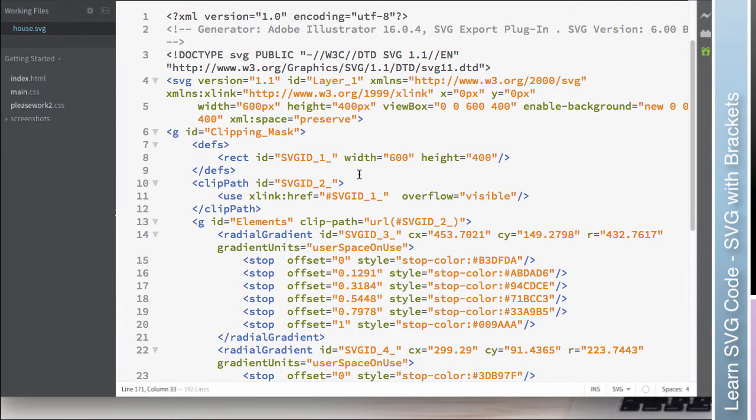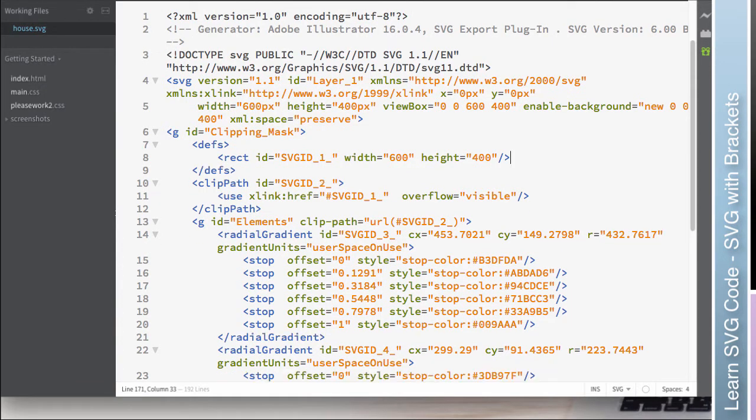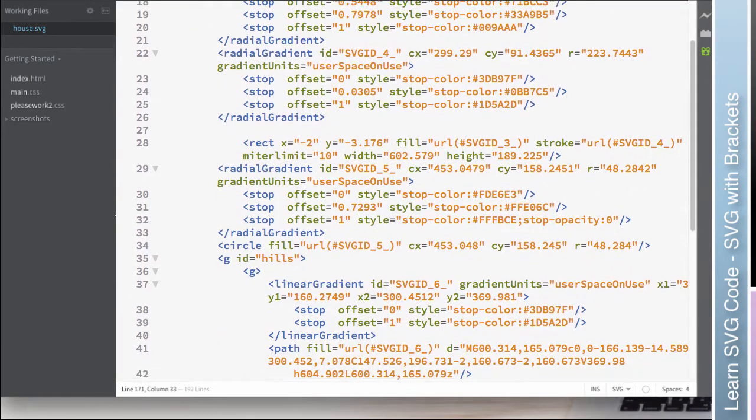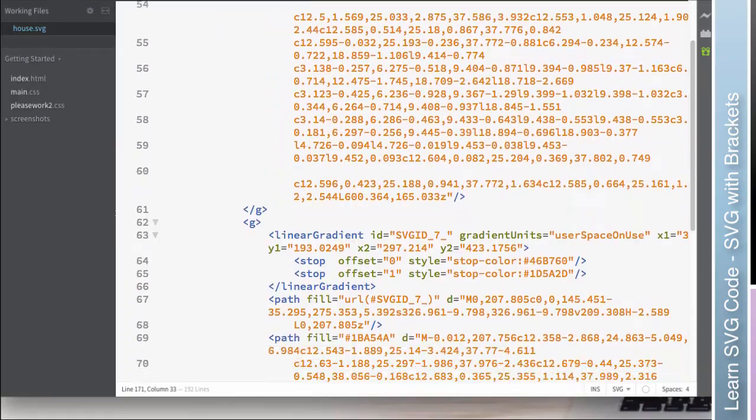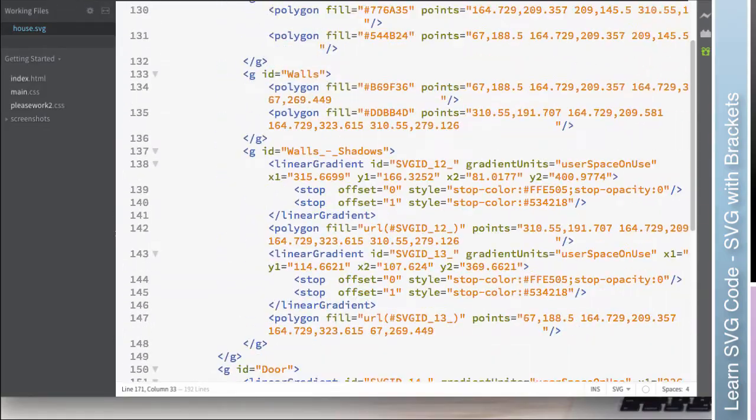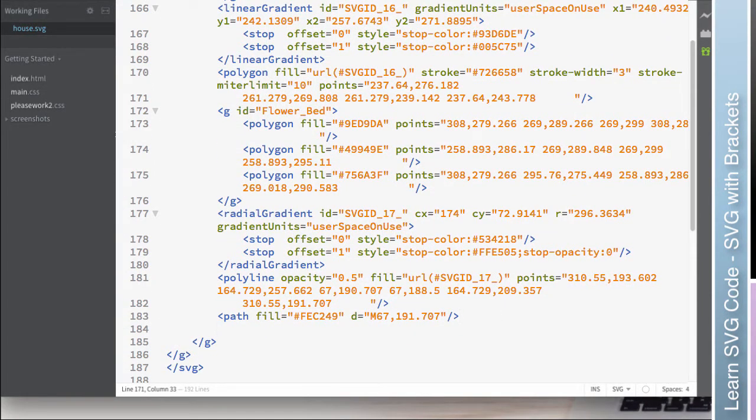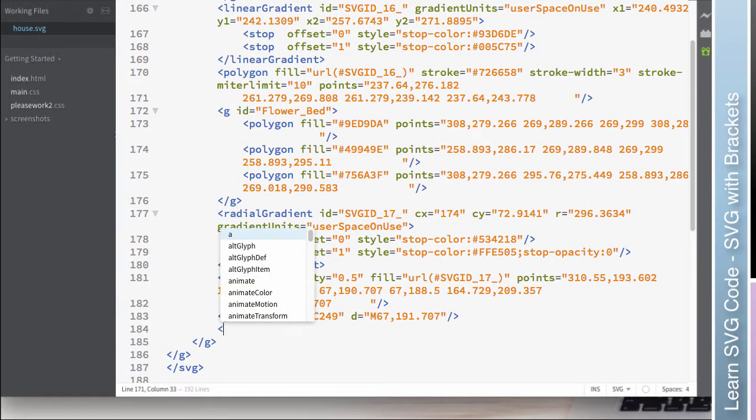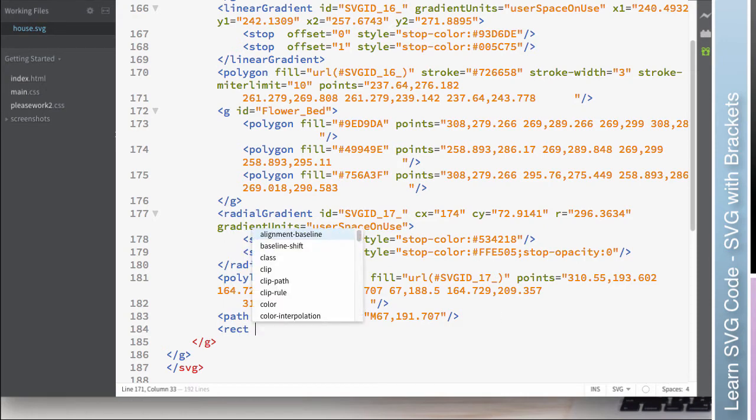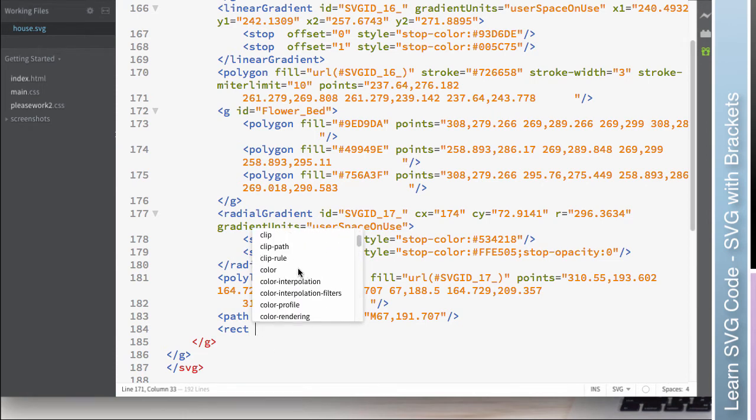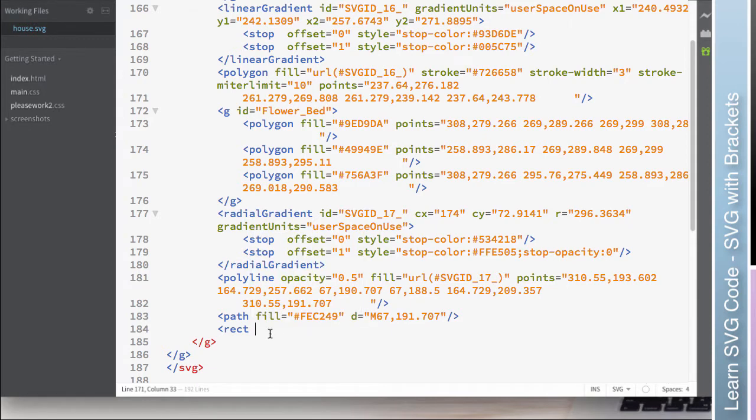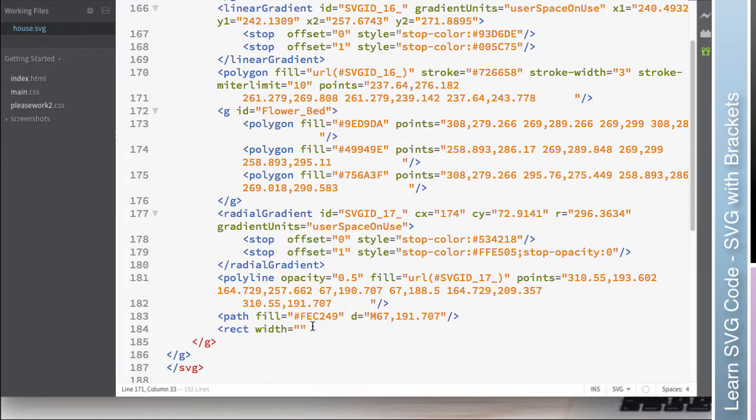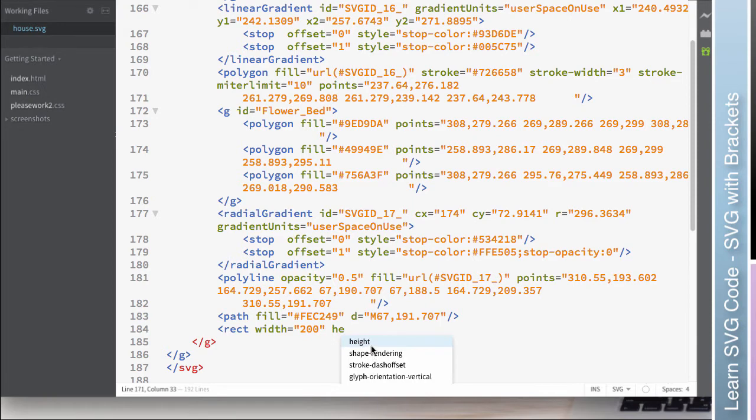Another cool thing about using a code editor is it will automatically create white space for you. And the other thing is not only does it create white space for you, it will also predict what you're wanting to create. So like for example, let's just go down to the bottom. And I'm just going to add a rectangle element here. So if I start typing, you can see it's already guessing that I want a rect element just from the R-E. So that's kind of cool. And then it'll even start giving me possible attributes that I'm looking for.